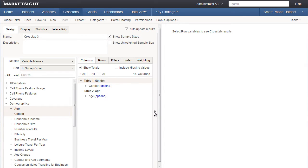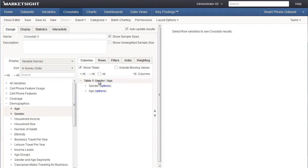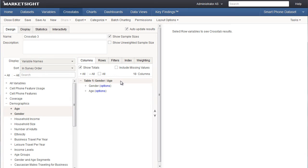These two variables arranged in this way will produce a crosstab with two sets of columns or two tables as indicated here with the labels table 1 and table 2. I can also nest one variable within the other by dragging it on top of the other variable. By nesting these variables my crosstab will have one set of columns with each gender value subdivided into different age values.